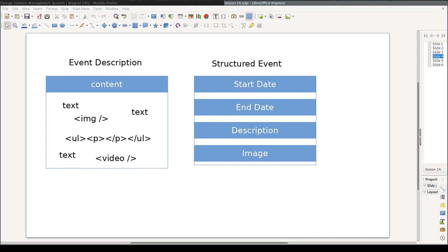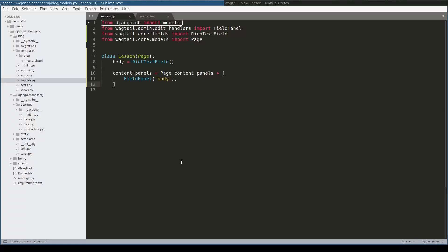Now that context is clear, let's see StreamField in action. I have here a very simple model. This model contains only one field, body.